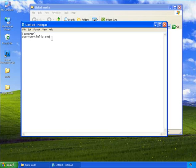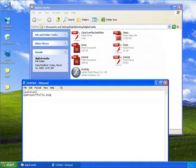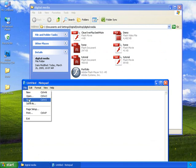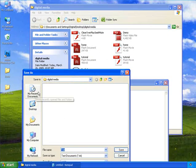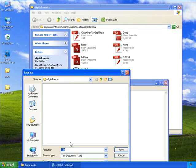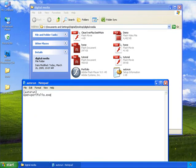Type in autorun in square brackets. Then open equals portfolio.exe. The portfolio.exe is the file name. Then go to File and choose Save. Here this particular autorun file has to be saved within the same folder that contains the exe files. Type in autorun.inf. After that click on save and then click on close.